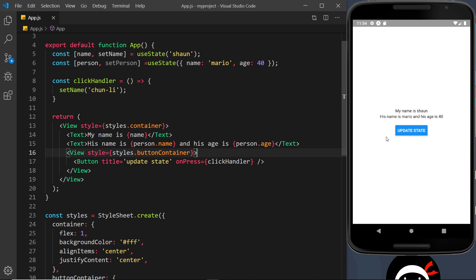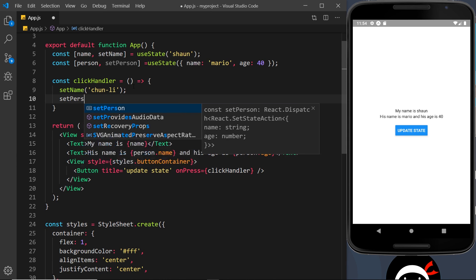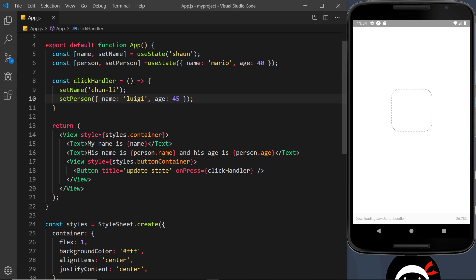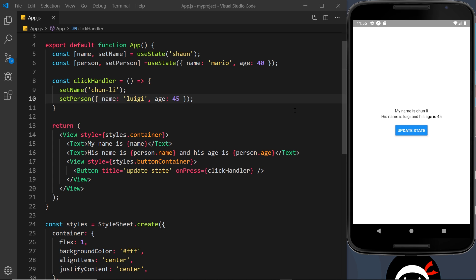We could change this too by adding the setPerson function in the clickHandler. Let's do setPerson and pass in a new object where name is 'luigi' and age is 45 — I really don't know who's older out of mario or luigi, just a pure guess. Save this, and then if I click the button it's going to update the name to 'chun lee' and update the second piece of state — this object — to luigi and 45. Awesome.